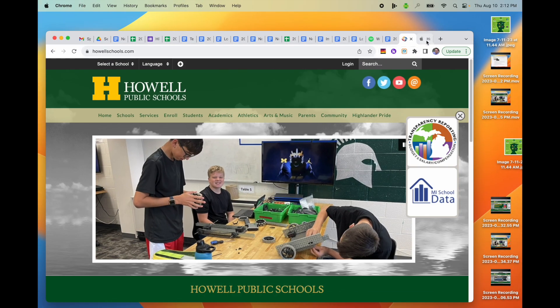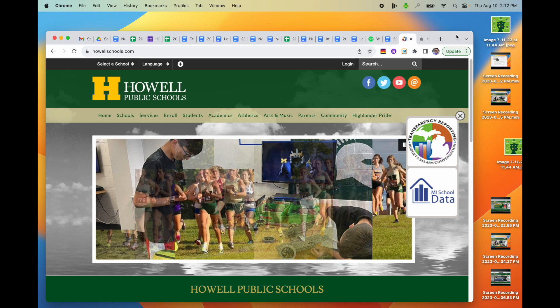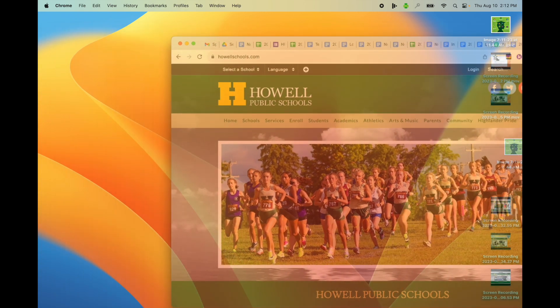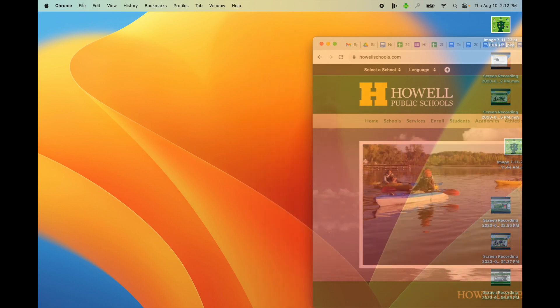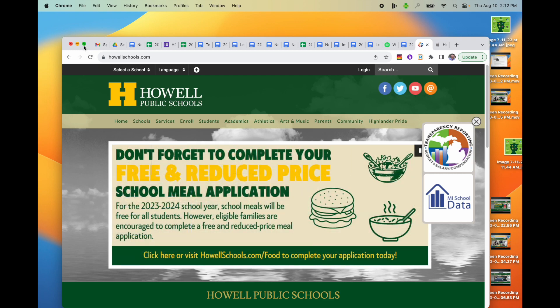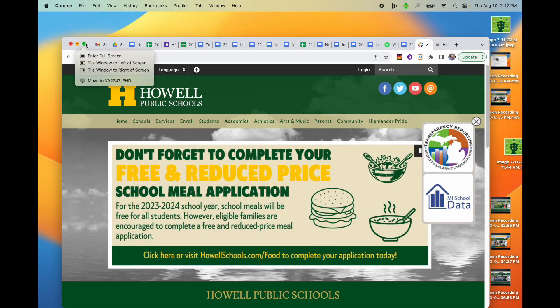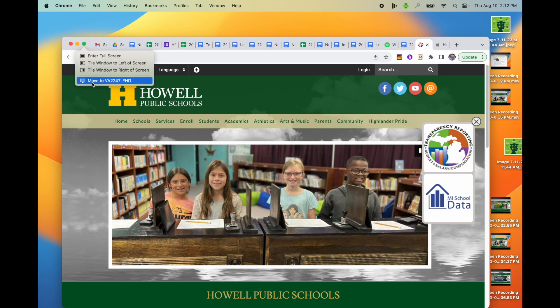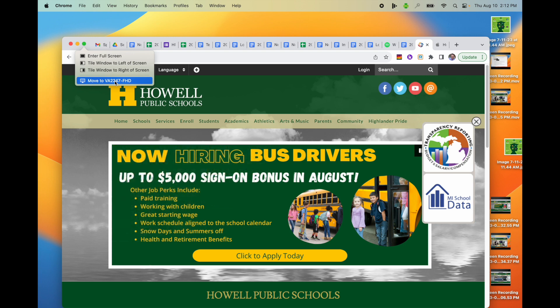From here I can simply take the window and drag it over to the right using my touchpad or mouse, and that will take it to the BenQ screen and the external monitor. Or I can hover over the green button, which will give me some choices, and I'm going to move to my external monitor display — which is the same display as on the BenQ.